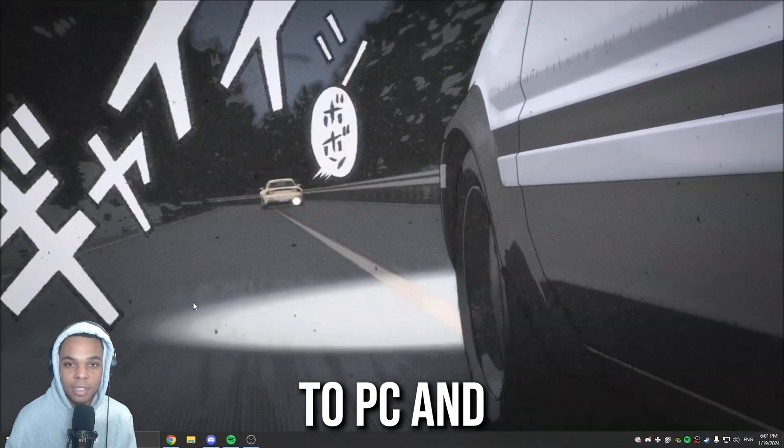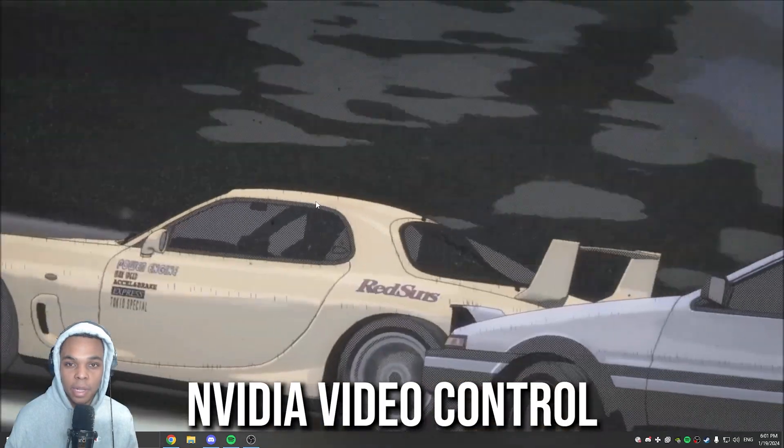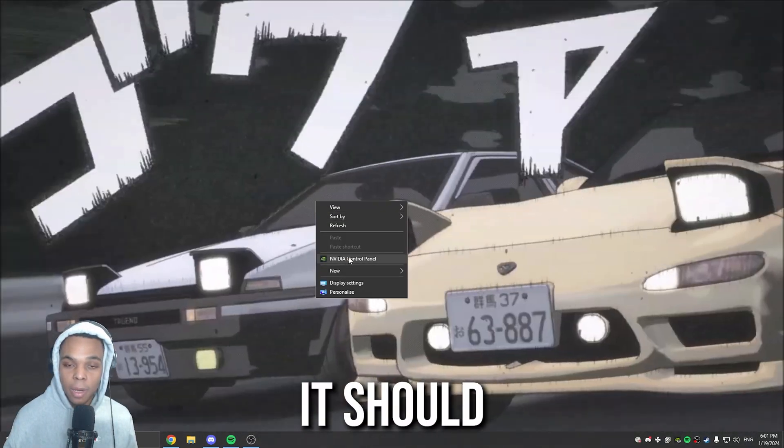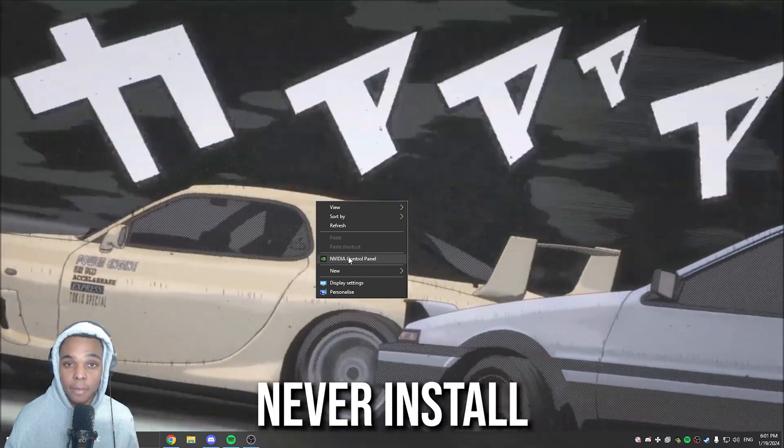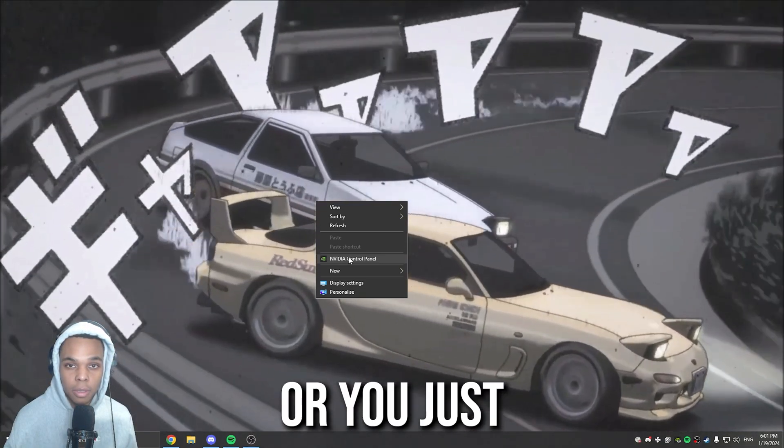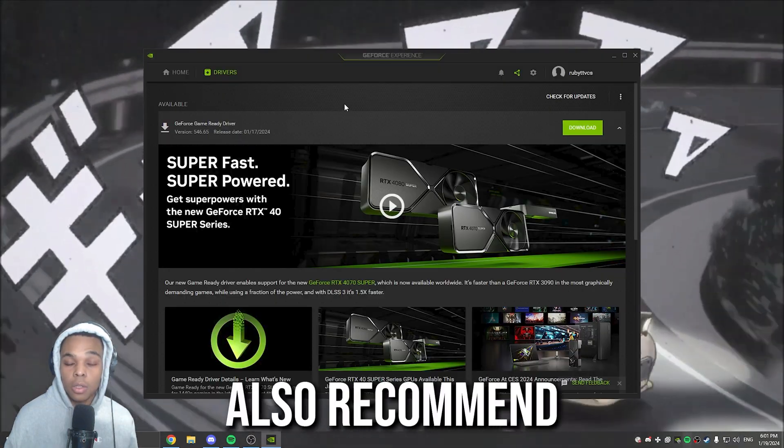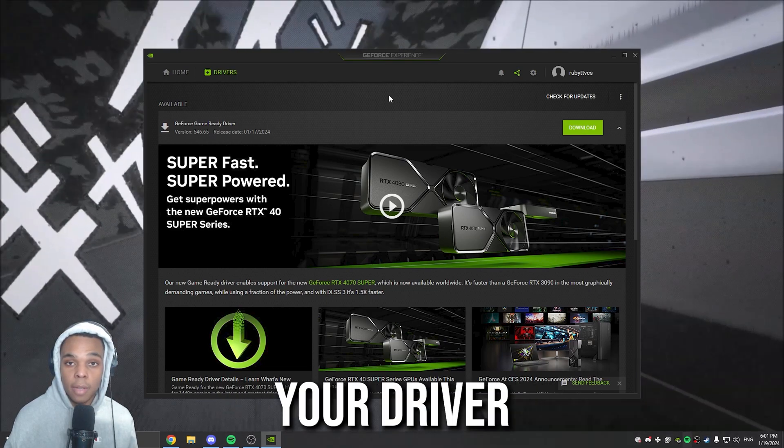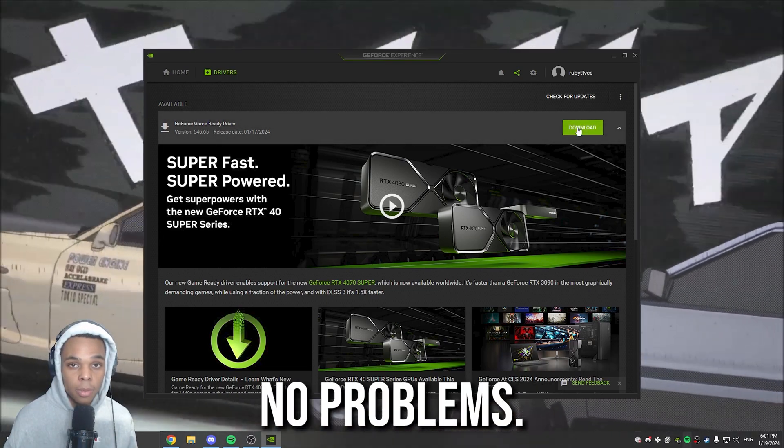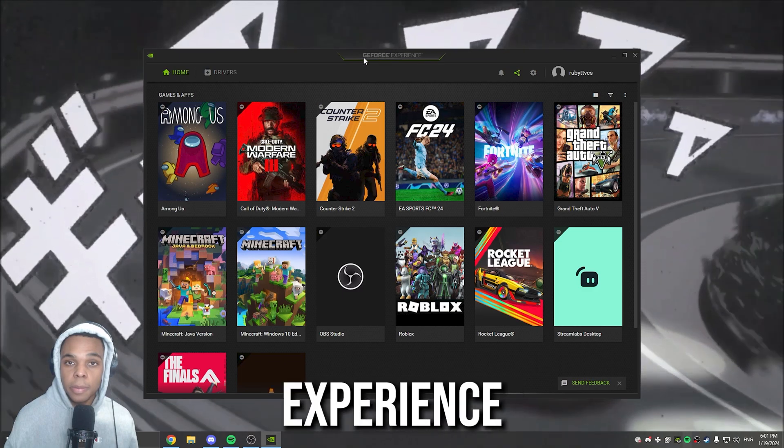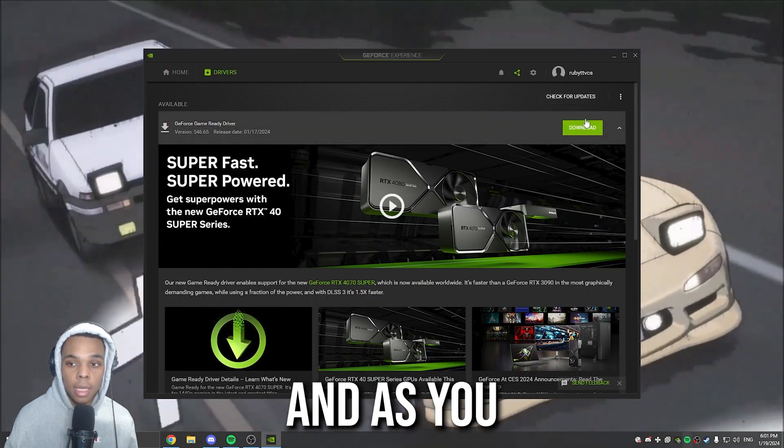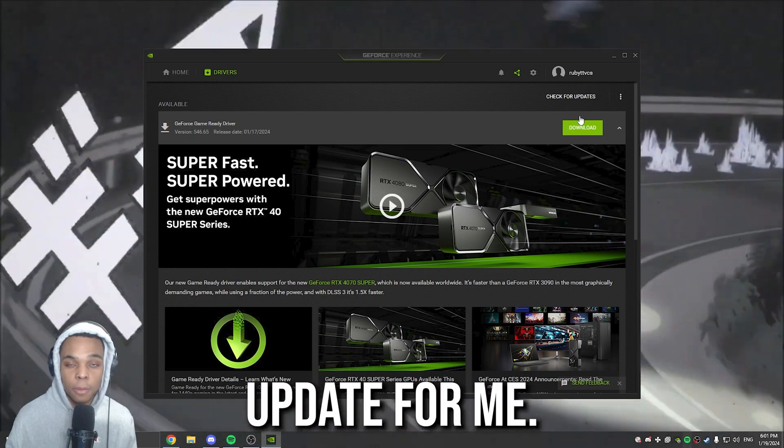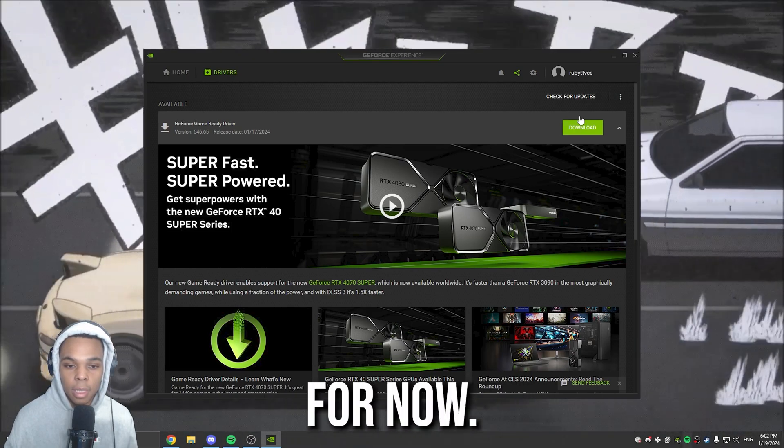Now if you're new to PC and you don't know if you have a video control panel or not, usually when you right click, it should pop up. If it doesn't pop up for you, chances are you either never installed drivers for your PC or you just don't have an NVIDIA GPU. I would also recommend updating your driver just so that there's no problems. All you need to do is go to your GeForce Experience, click Drivers, click Check for Updates. And as you can see, there's an update for me, but since I'm recording, I'm just going to leave it for now.